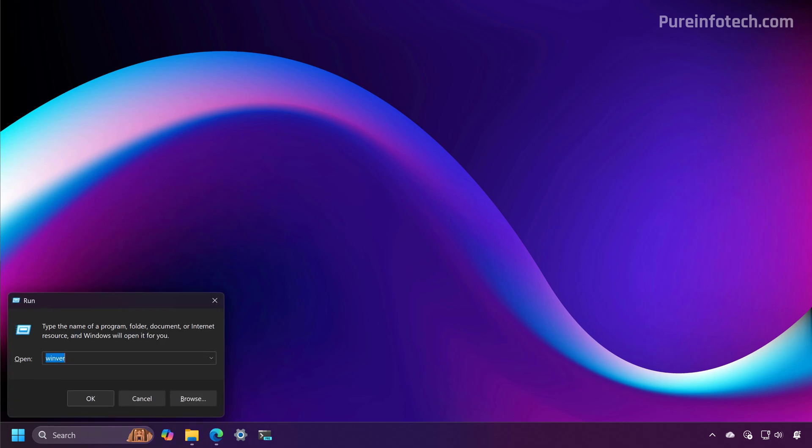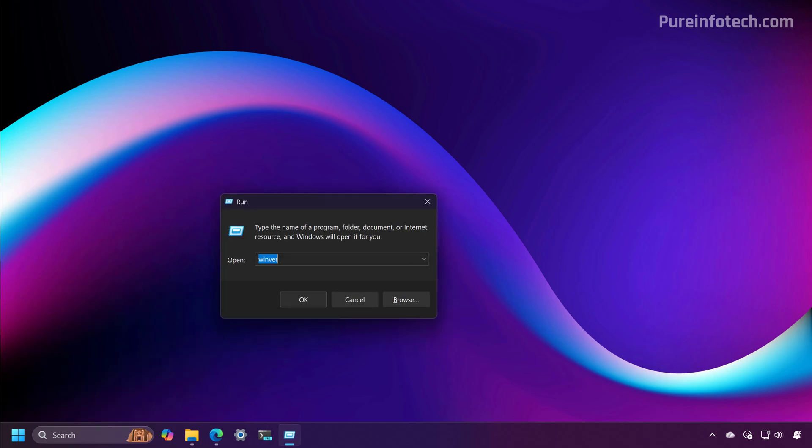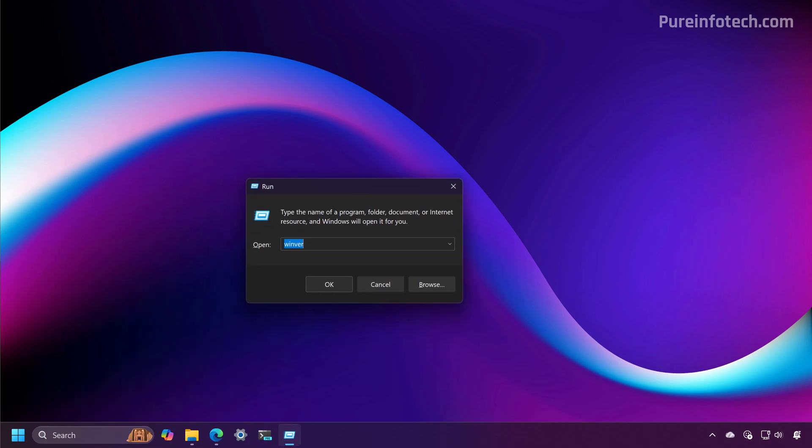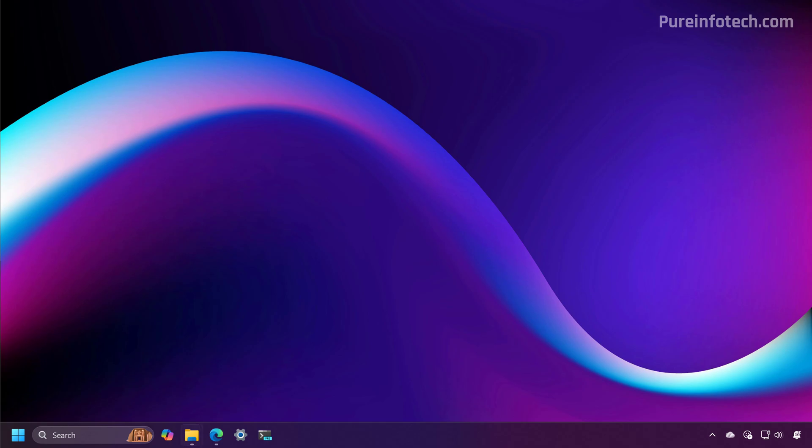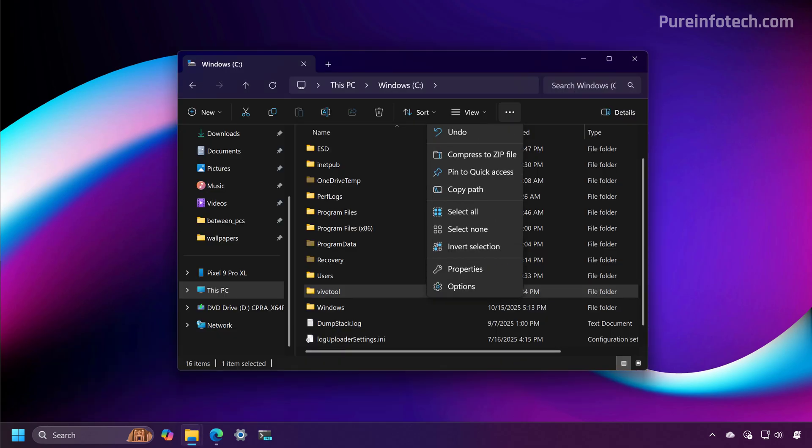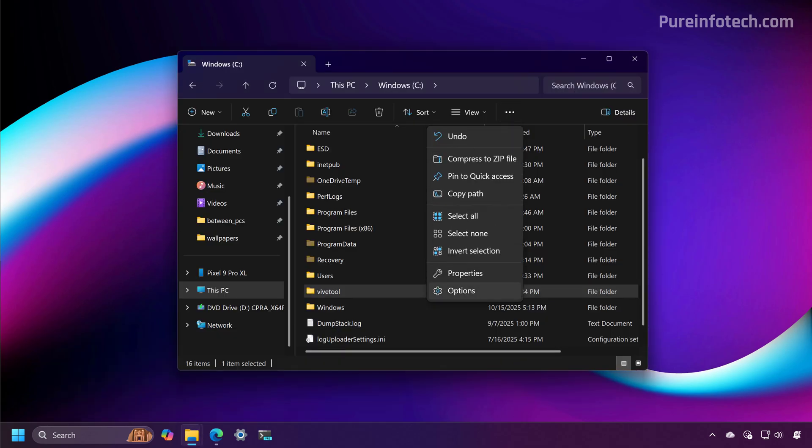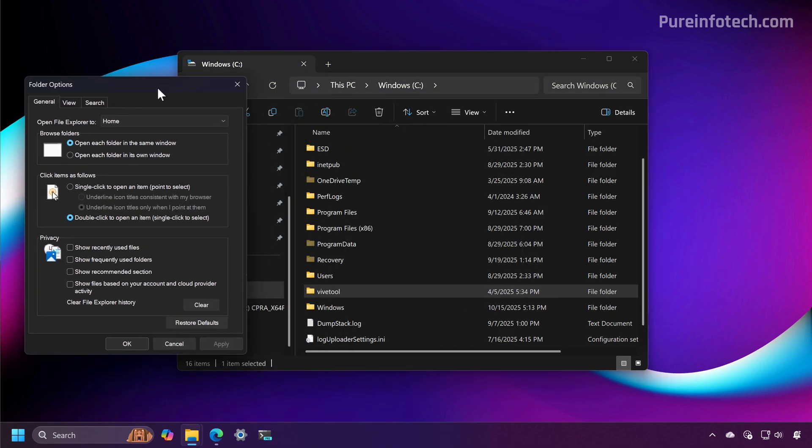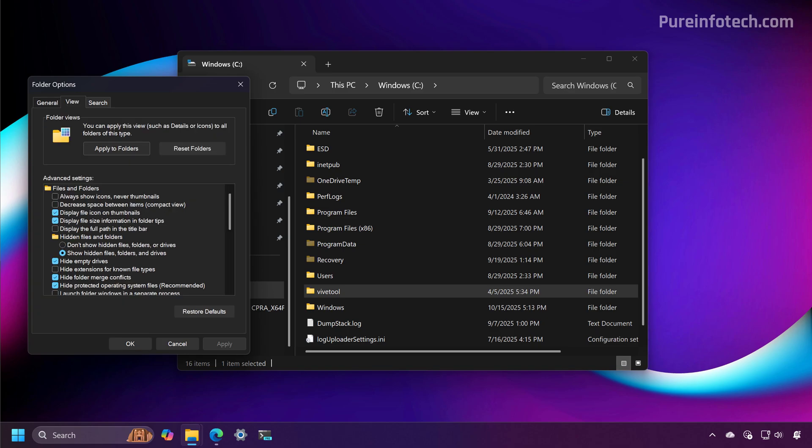But after you do, you're going to see that the run command is using the dark mode. Then if we go to File Explorer, if we open folder options, you're going to see that now it uses the new dark mode experience.